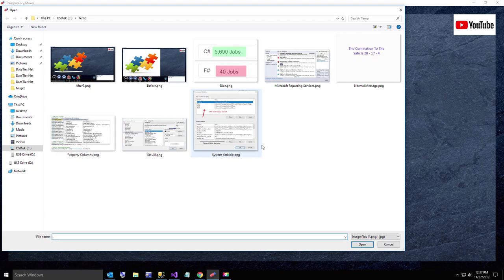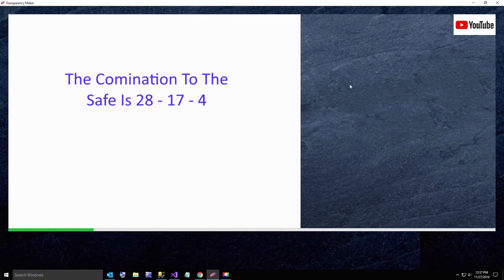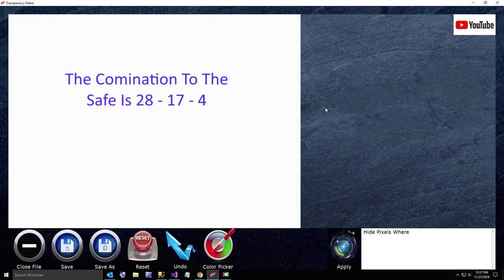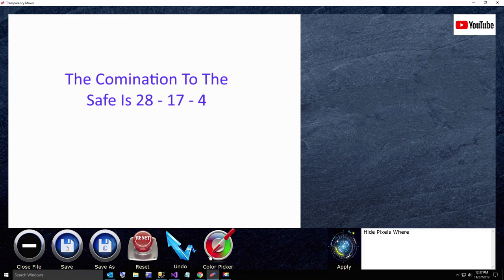So the first thing I'm going to do is open up my source image. I just typed this out in paint.net, which is like the poor person's Photoshop.